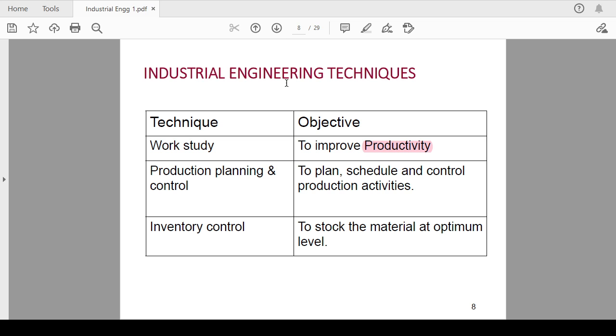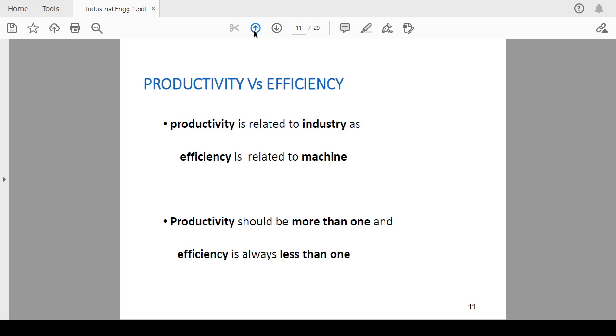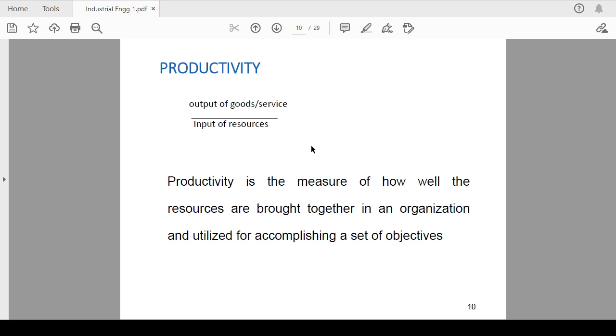Now, how you can define the productivity? Productivity is the measure of how well the available resources are brought together in an organization and utilized for accomplishing a set of objectives. It is basically output by input, means output of goods or services divided by input of resources. How you are utilizing the available resources to accomplish the set of objectives, that is called productivity.